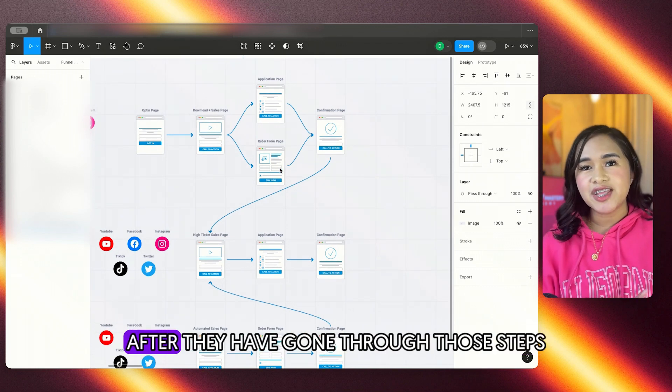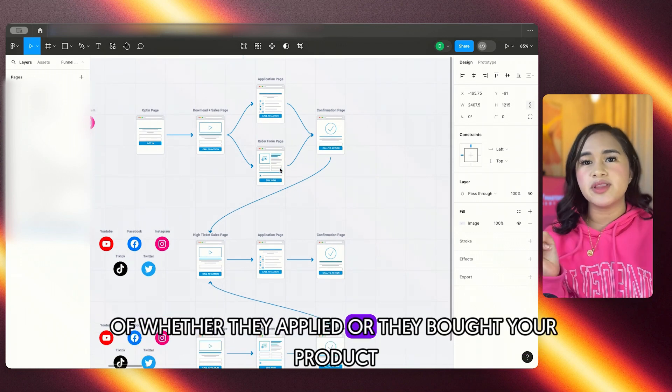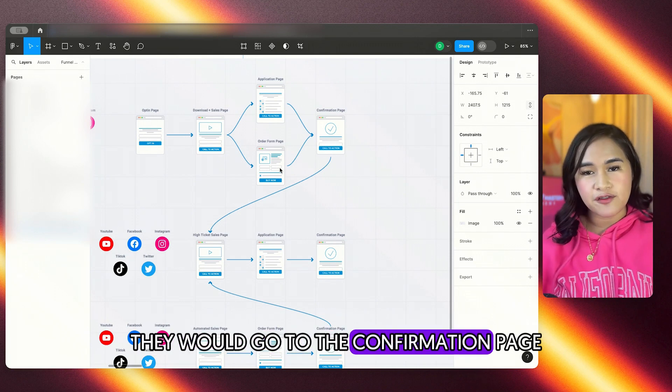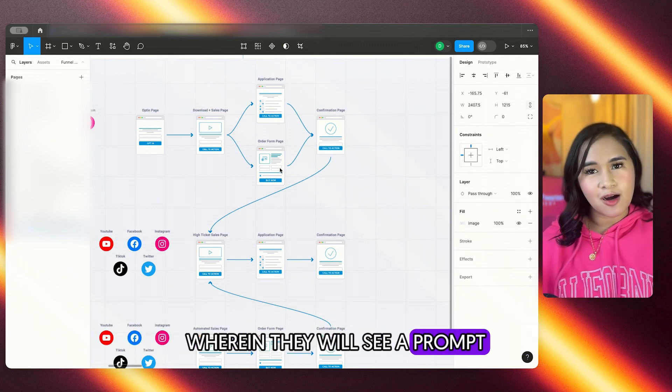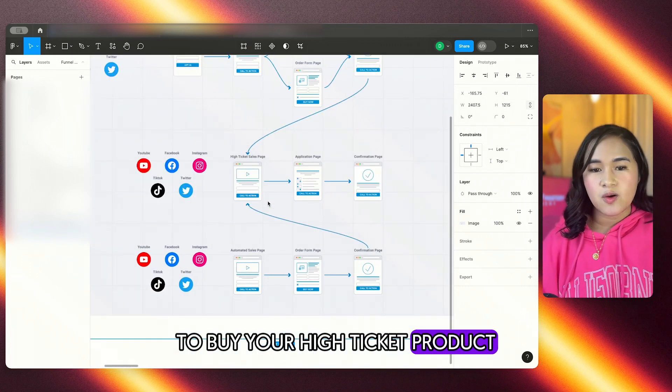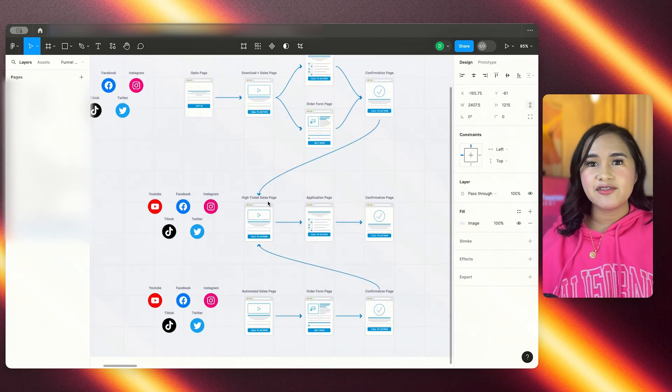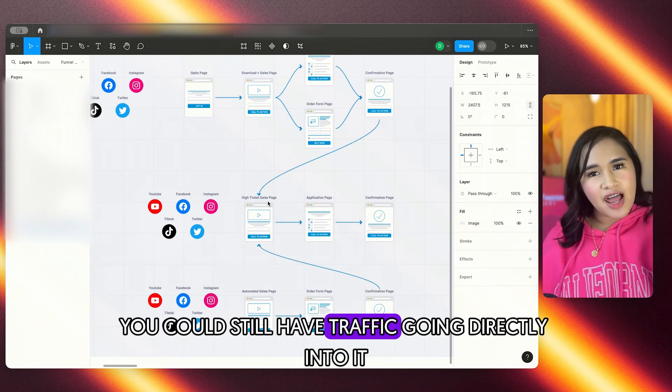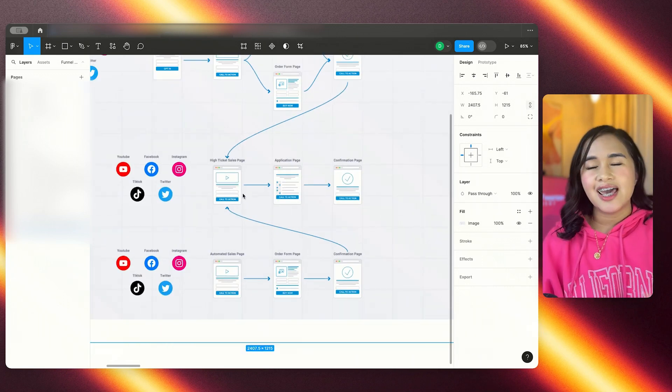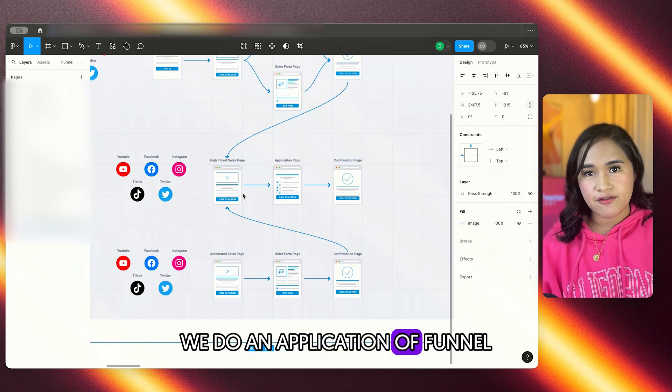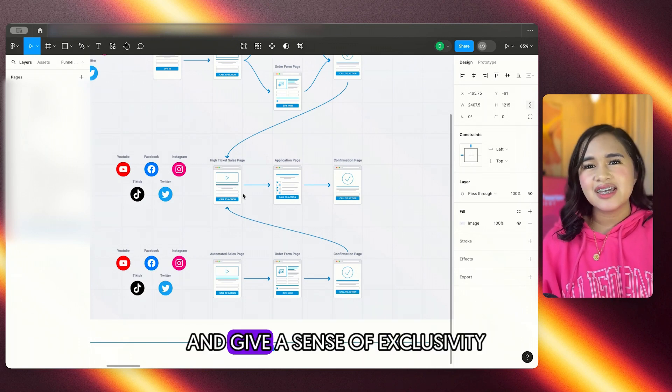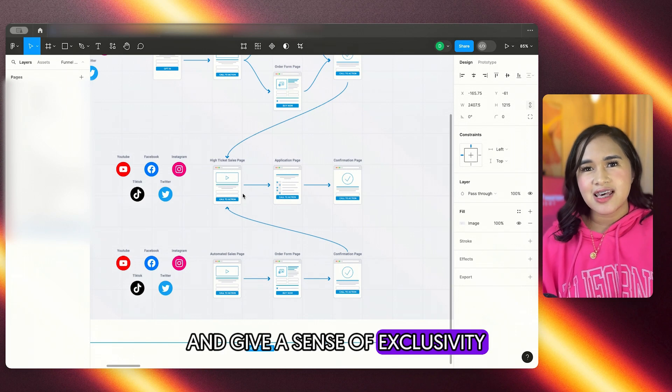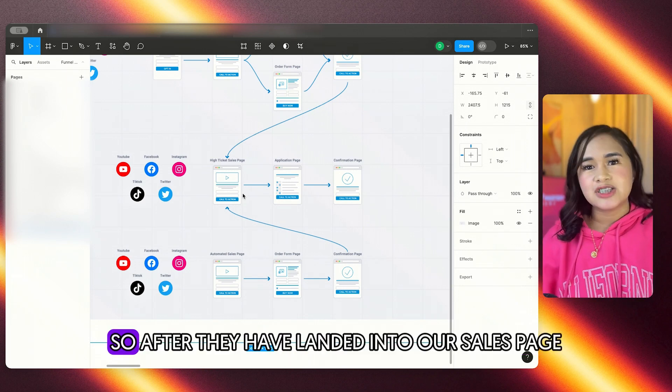And then of course, after they have gone through those steps, whether they applied or they bought your product, they would go to the confirmation page wherein they will see a prompt to buy your high-ticket product, which is right here. And again, for your high-ticket funnel, you could still have traffic going directly into it. And usually for high-ticket funnels, we do an application funnel for us to qualify people and give a sense of exclusivity that only the qualified people can get into the program.